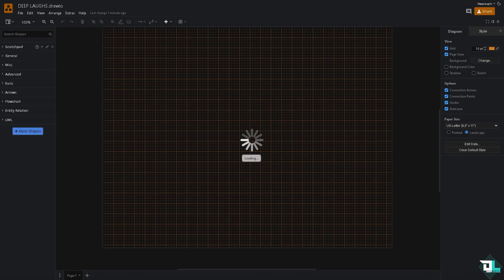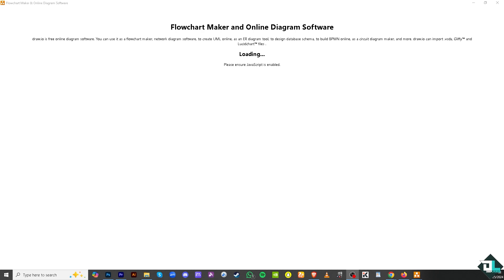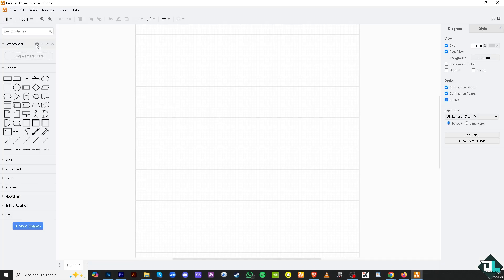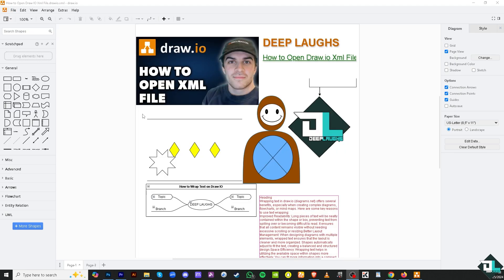All right, so that's one way. Another option that you can do is using the desktop version. If you open the Draw.io app on your computer, click the Open Existing Diagram. If you haven't, click the File, click Open, and then it would automatically load up the file. All right, it's very easy.